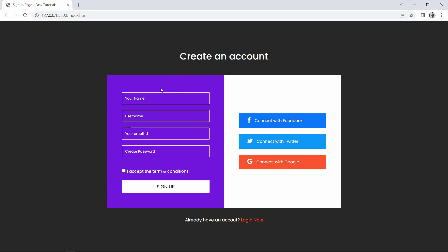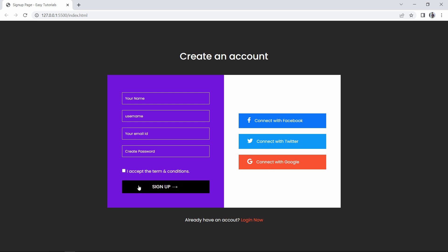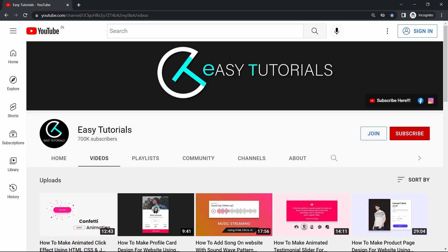Hi guys, welcome back to another video of Easy Tutorials. Today we will learn to create a signup or registration page using HTML and CSS. On screen you can see a registration form in the left column and social media signup buttons in the right column, with a beautiful hover effect. We'll make this signup page design using HTML and CSS. But before starting, please hit the like button and subscribe to my channel Easy Tutorials. Now let's start this tutorial.